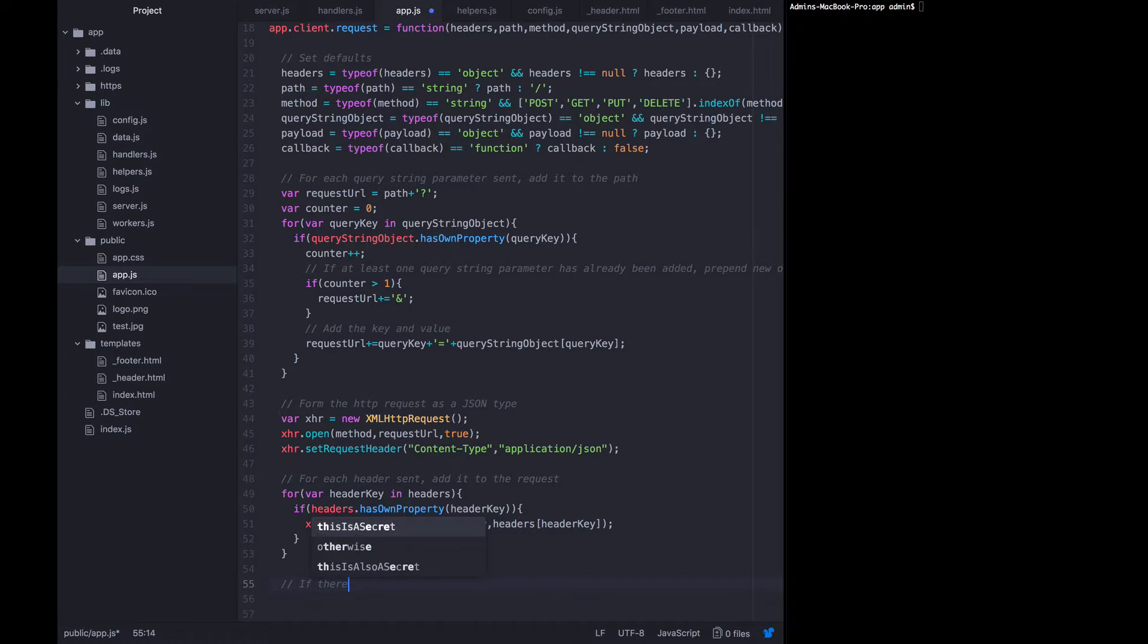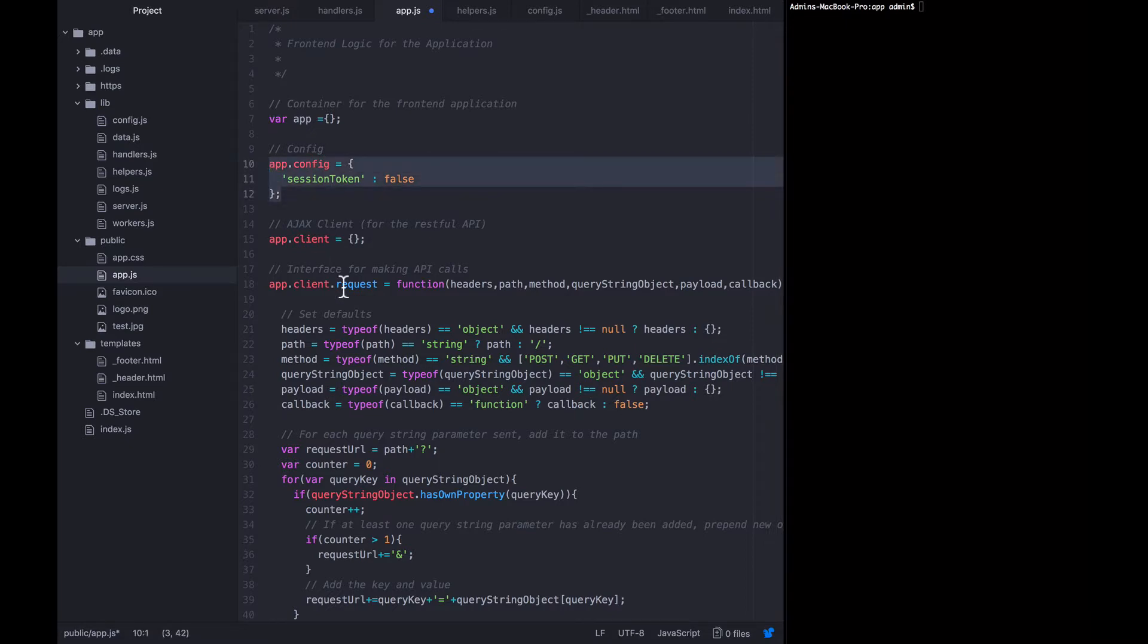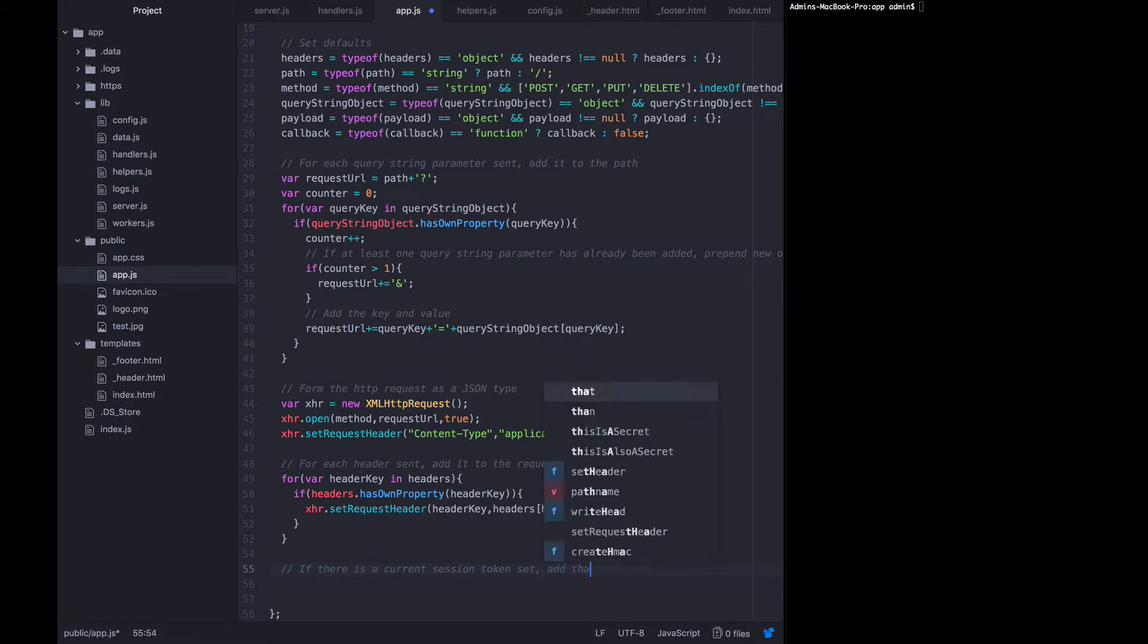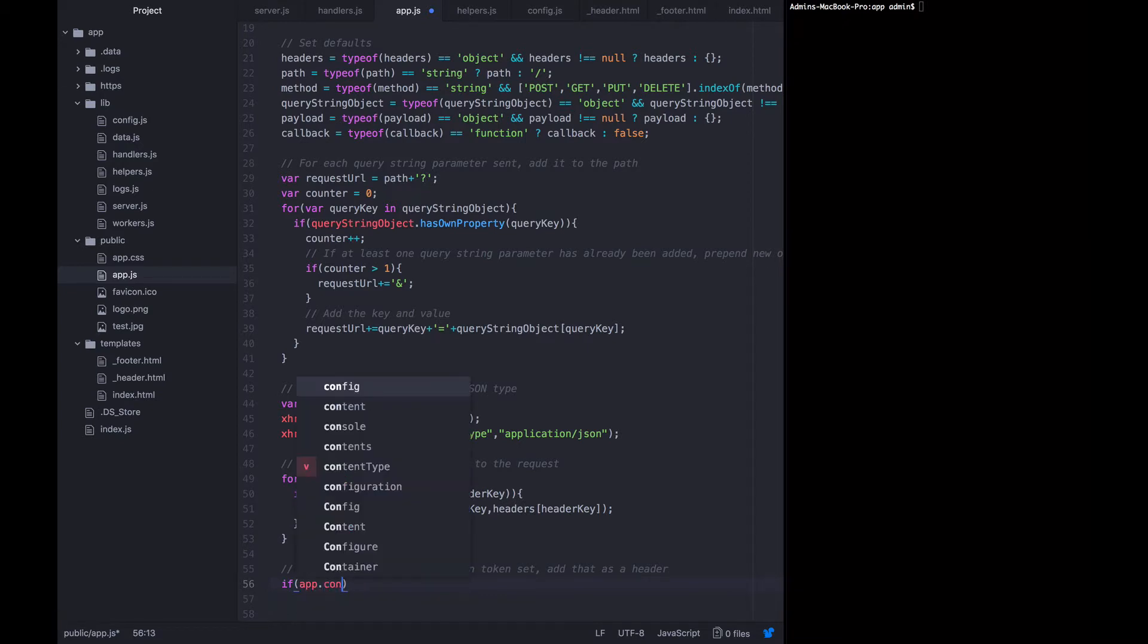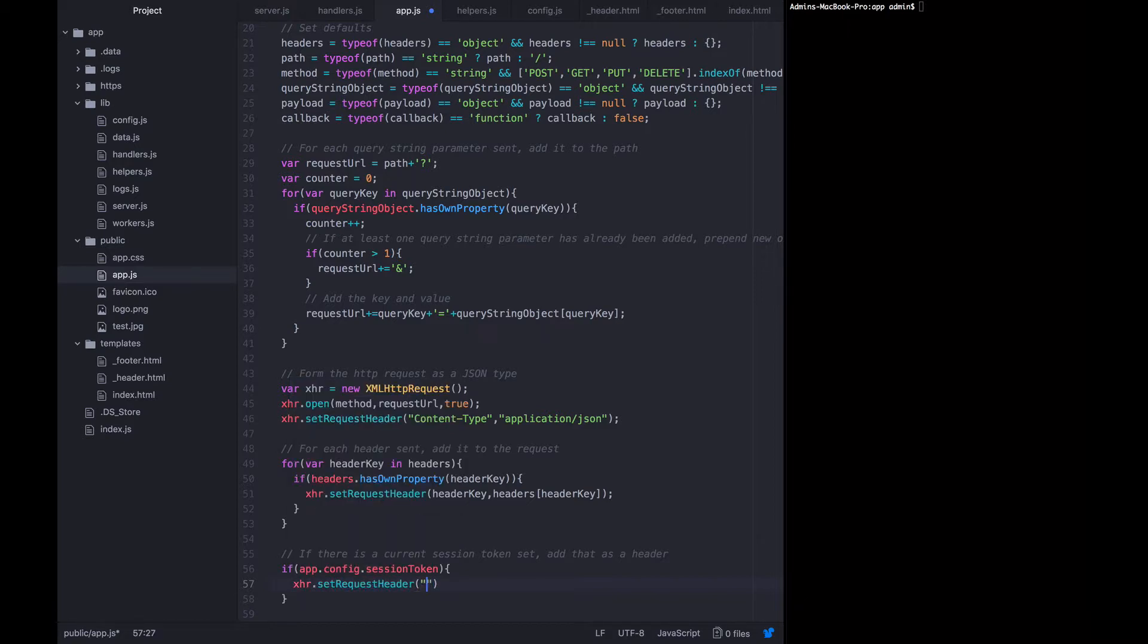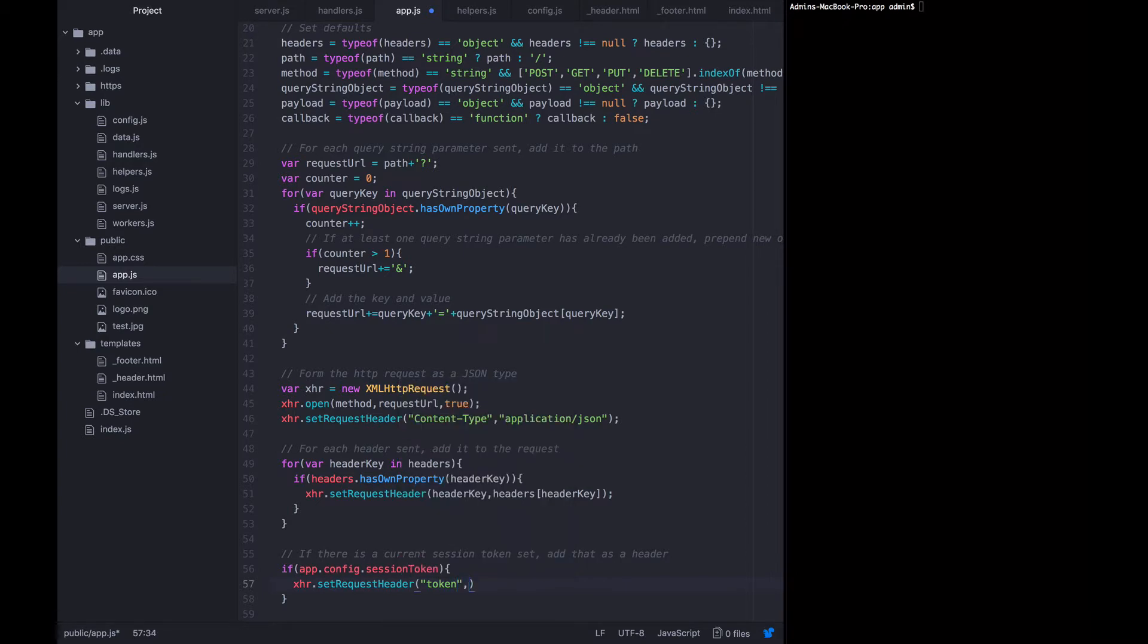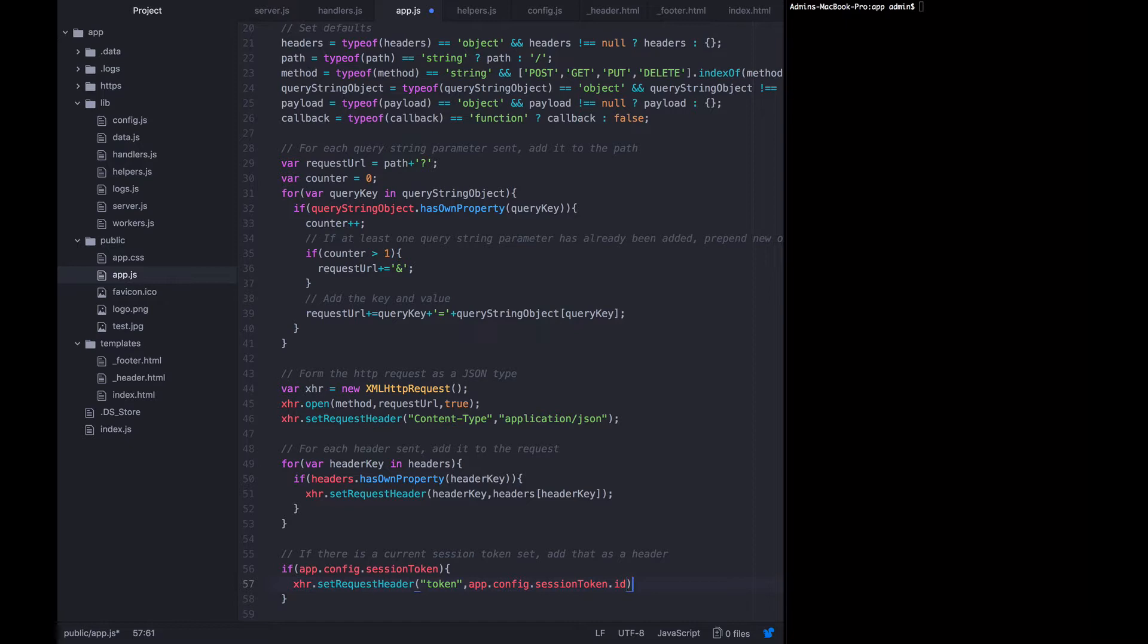Now if there is a current session token, in other words, if there's a session token up here, we need to add that as a header as well. So we want to say if app dot config dot session token, then add that as a header as well. The header would be called token, and the value is app dot config dot session token dot id. Because if the session token was added there, it would be an object that would have a key called id.